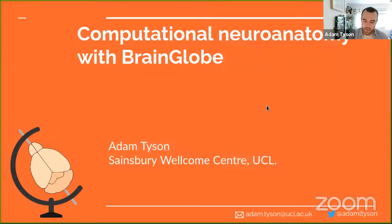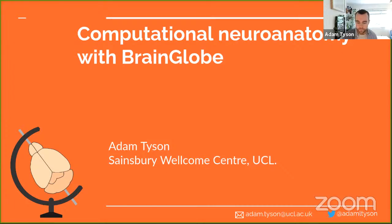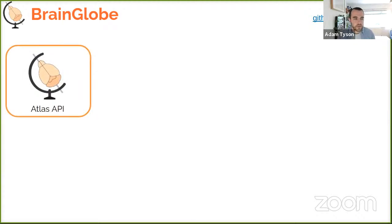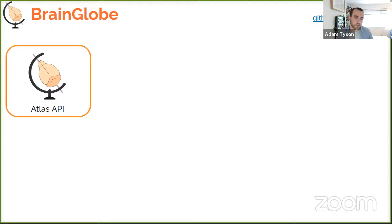BrainGlobe is a project to develop open source, interoperable, Python-based tools for computational neuroanatomy. It's a collection of tools and also an effort to develop open standards and build a community for open source neuroscience software. The first tool is the BrainGlobe Atlas API — a Python API that allows you to interact with brain atlases in a standardized way, and it is the center of the entire BrainGlobe suite.